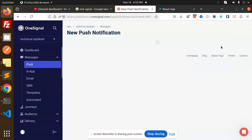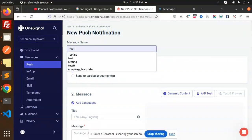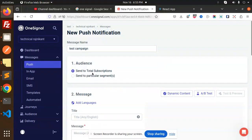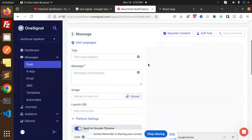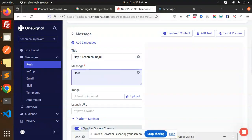Now I'm going to send a push notification. Here we go — new push. I'm going to make a new one called 'Test Campaign'. Send to all subscribers. The message will say: Hi, hey Technical Rajni.